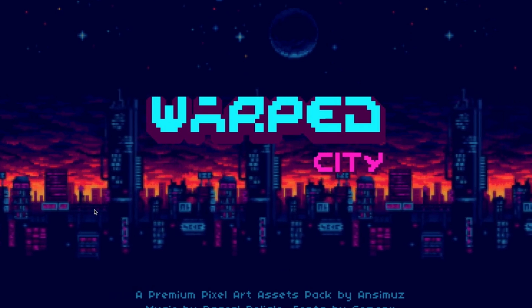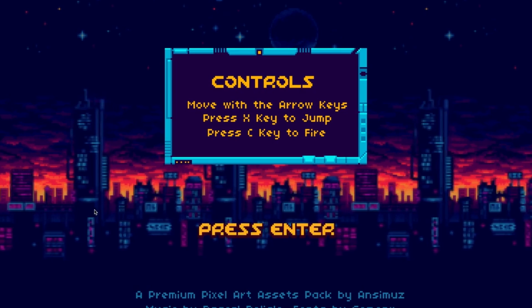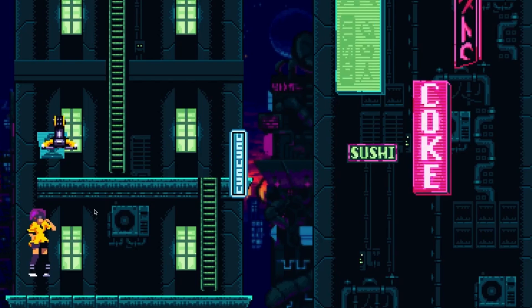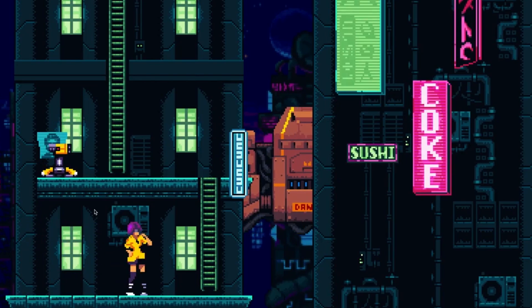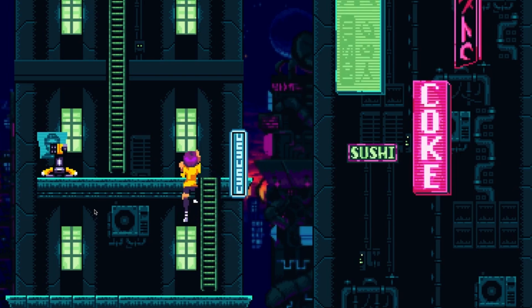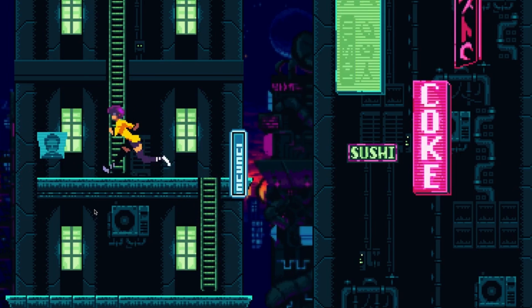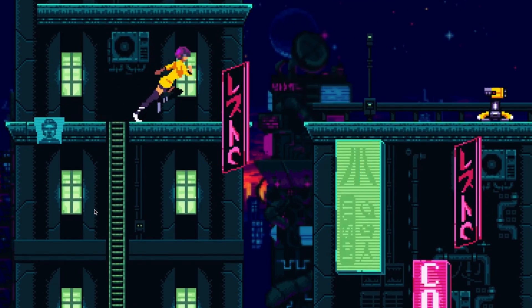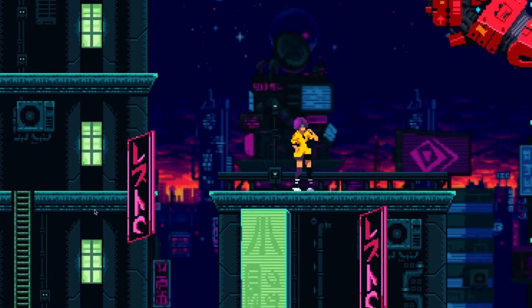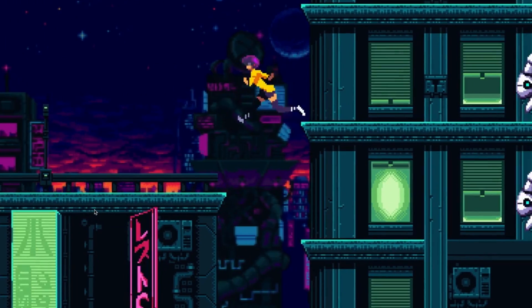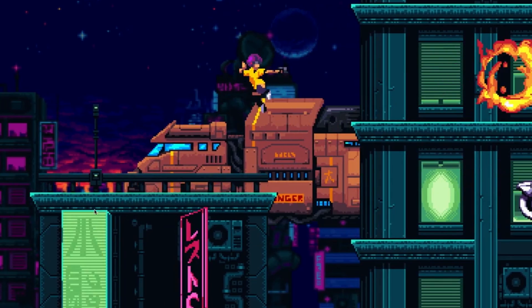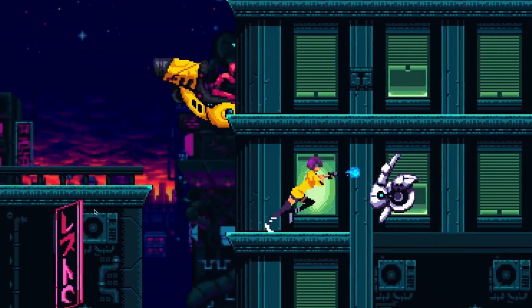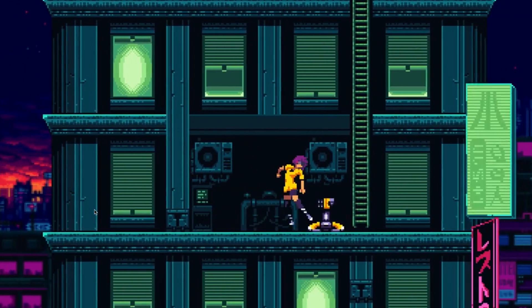Next one is the Warped City Assets Pack, and it's a complete pixel art assets pack to build a platformer game out of the box. It includes three-level parallax backgrounds, complete with tile sets, lots of different props, items, FX to decorate the scene, 10 different animations for the main character—walk, shoot, run, jump—and lots of different things there. Two different animated enemies and four different vehicles.